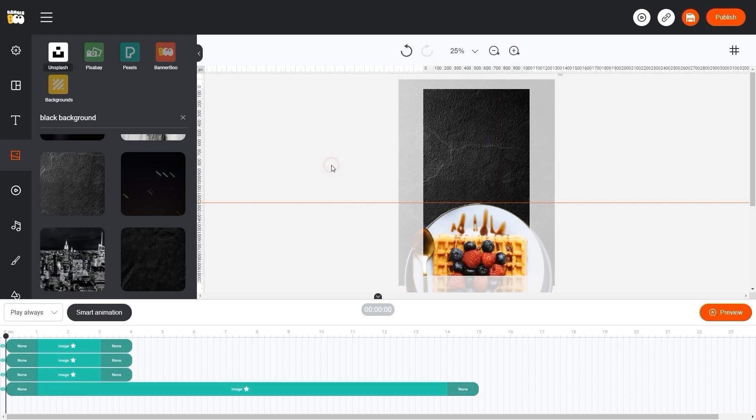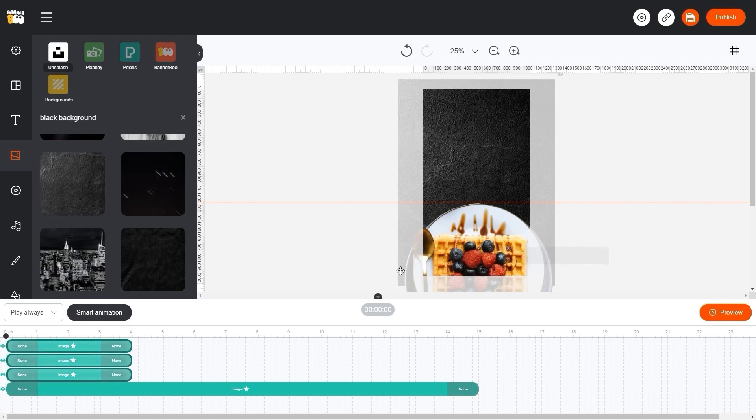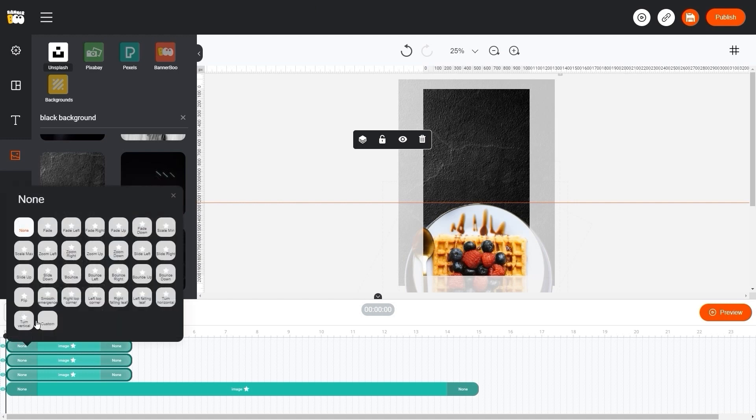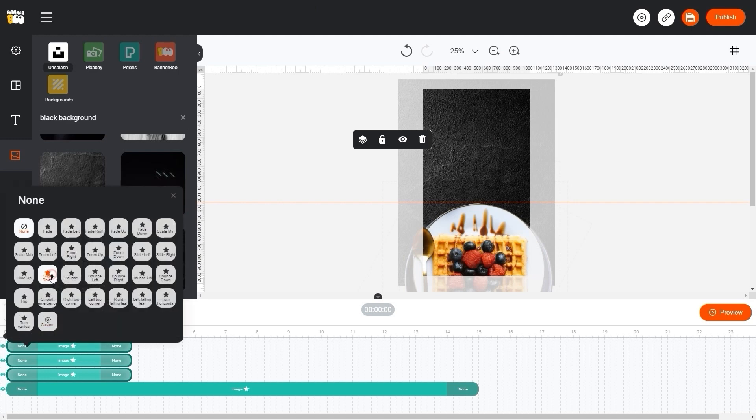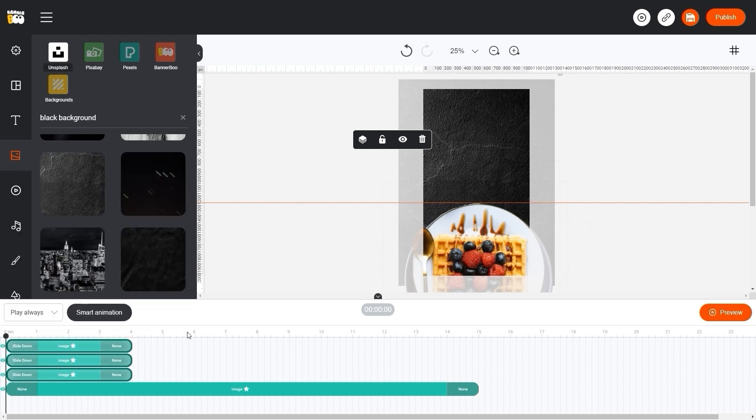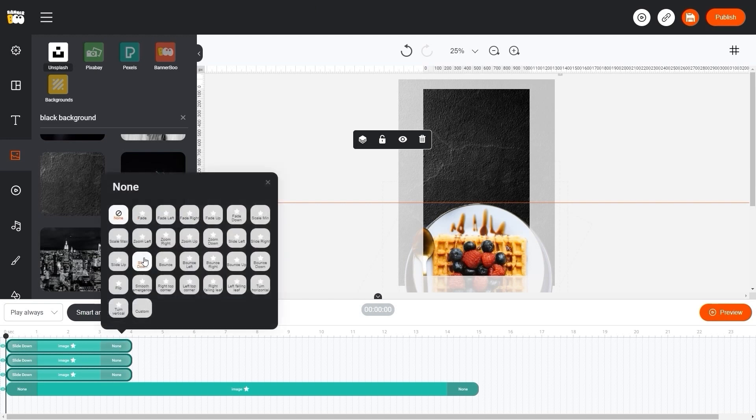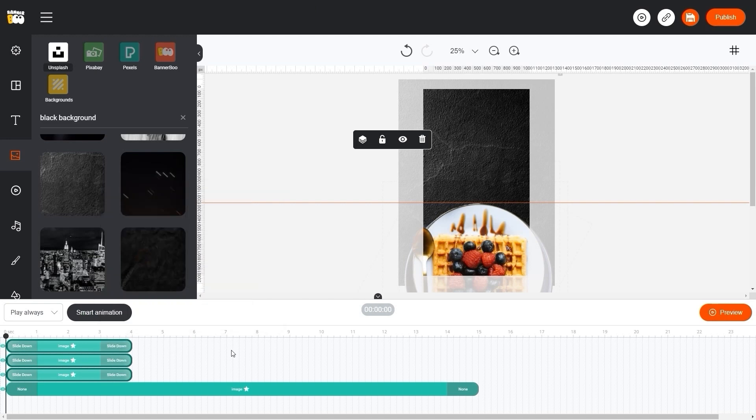Good. Now let's add animation to our dishes. To add animation to all the dishes together, and not to each one separately, it is enough to simply select them all. Thus, choosing an animation for one object, you automatically duplicate it on all other objects. Let's take a look at how our animation works.